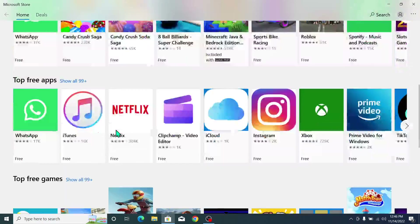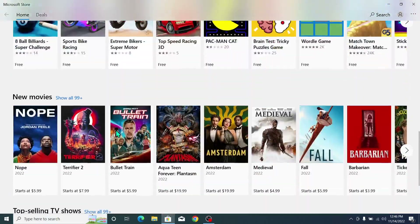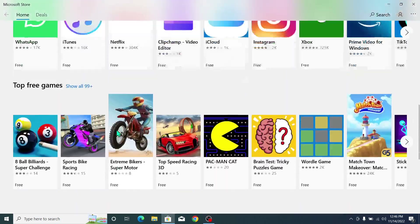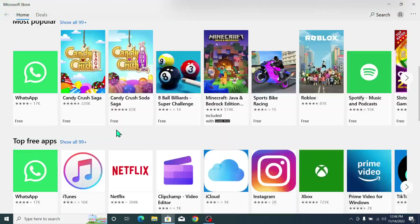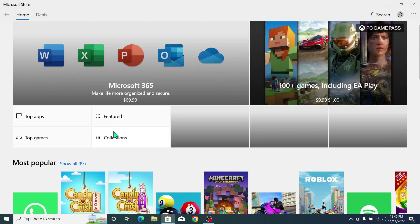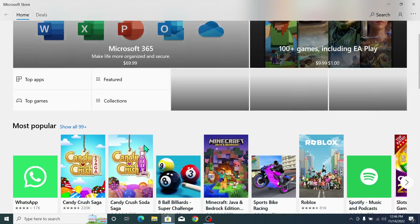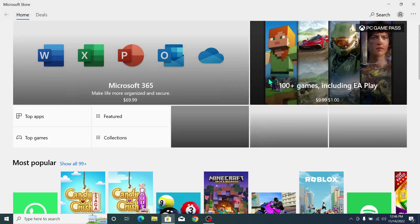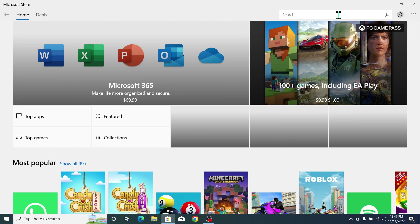Now you can see all of the applications showing here. You can download and install from here. If you don't find your app, go to the top search bar.